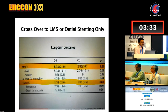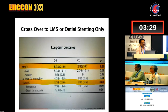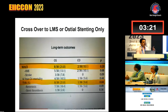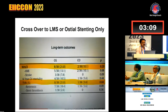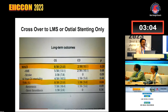If you do crossover stenting — coming up to the left main — your result is much better as far as AMI, stroke, target vessel revascularization, and restenosis are concerned. If you actually do the crossover into the left main, your result is better compared to just placing the stent at the ostium and leaving a few struts in the left main.